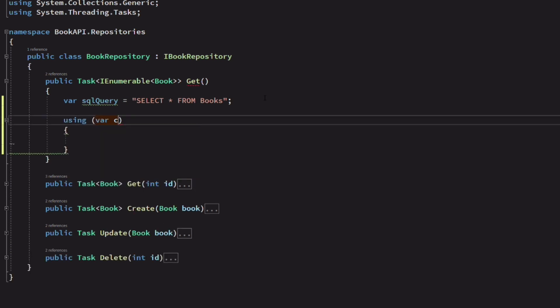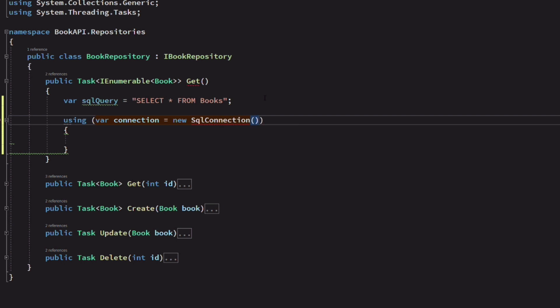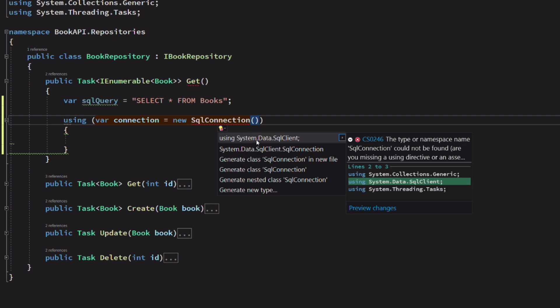Next, we need to create a connection to the database. We use the USING keyword to make sure that all resources will be closed when the code exits the using block.